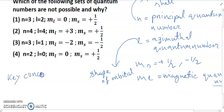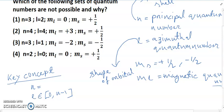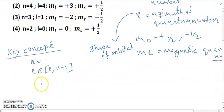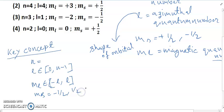Now I'll discuss the key concept. n equals some positive integer. l belongs to 0 to n minus 1. ml belongs to minus l to plus l. ms equals minus half to plus half. These are the key conditions.